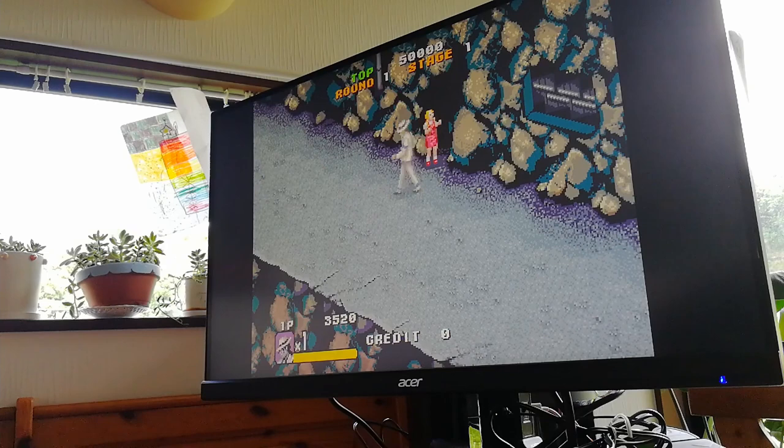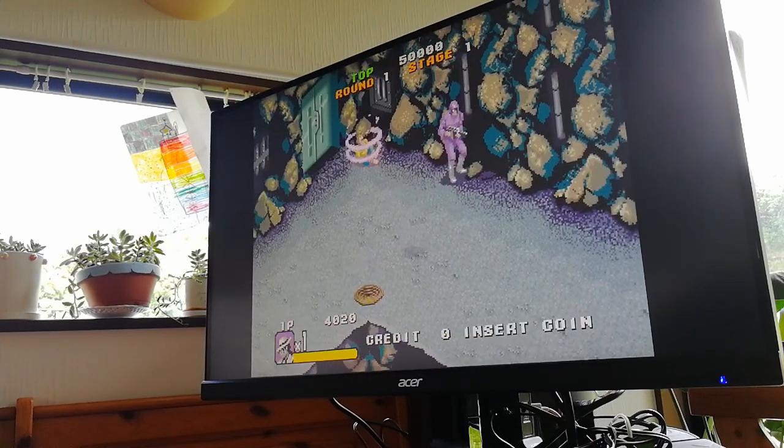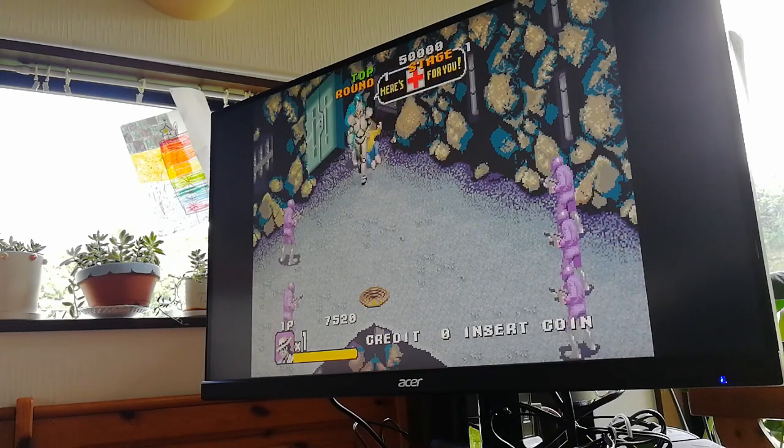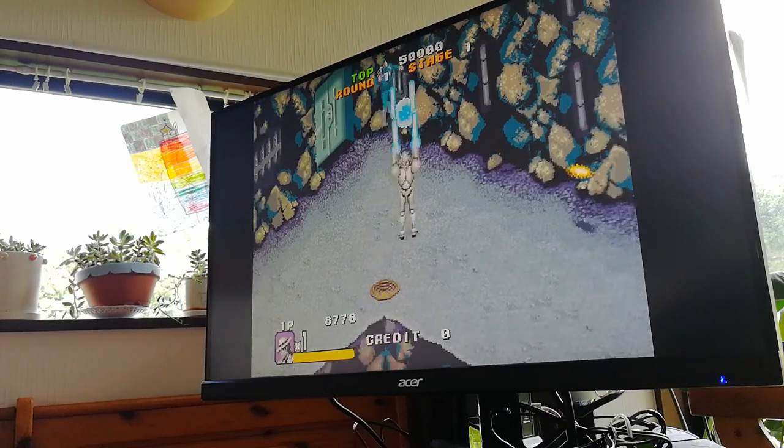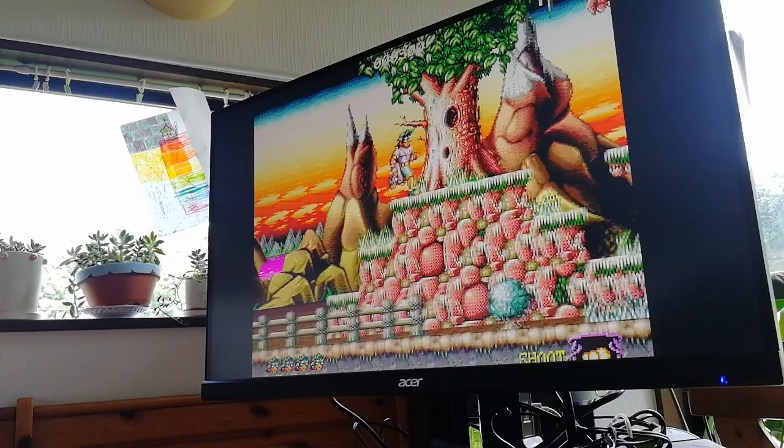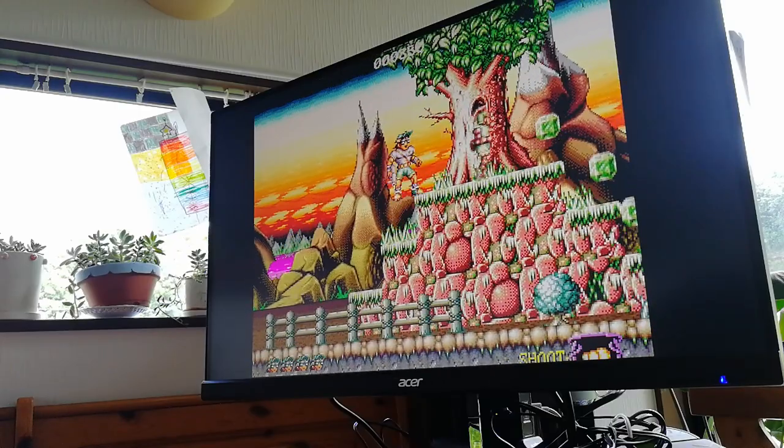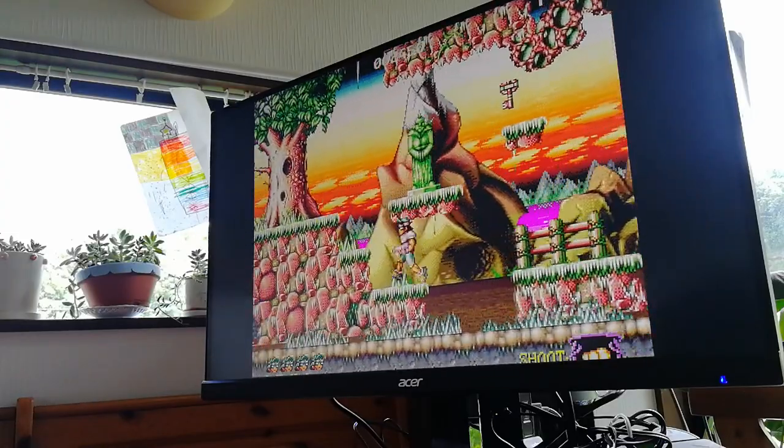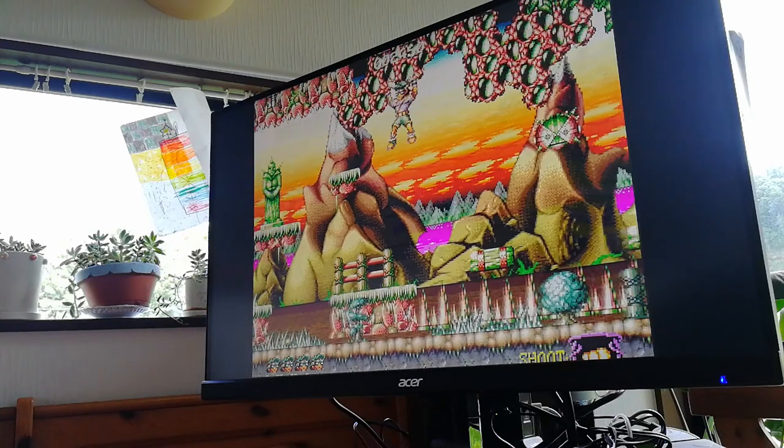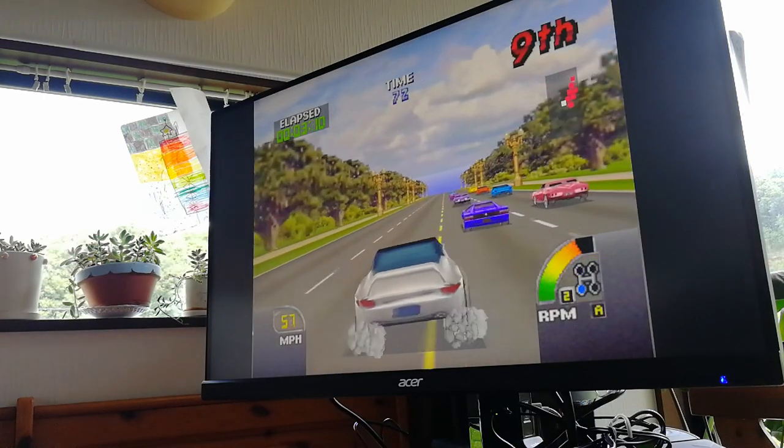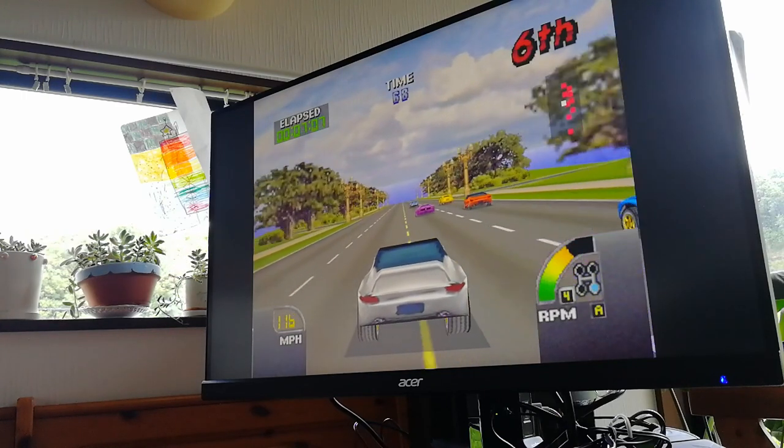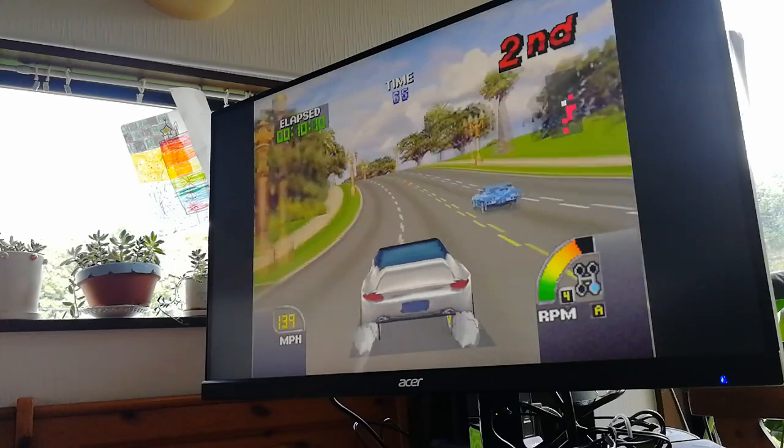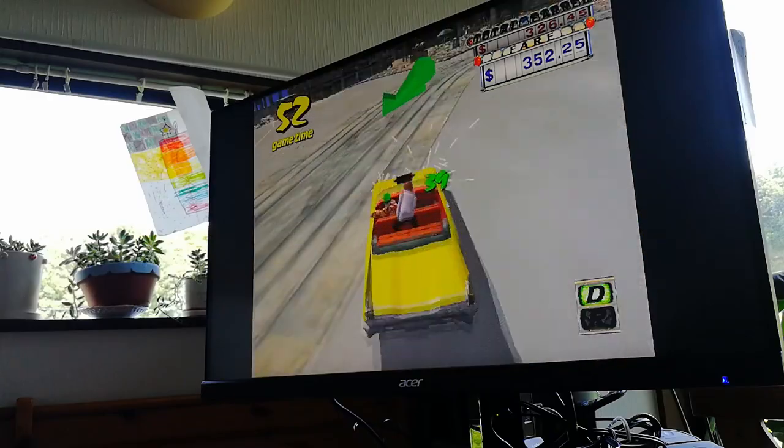First up is Moonwalker. MAME. Jim Power. Commodore Amiga. Cruising USA. N64. Crazy Taxi. Dreamcast.